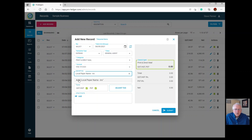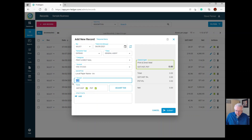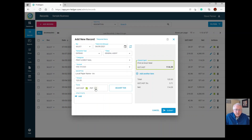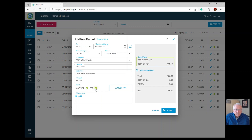Now put in the amount — let's say it's $120. Always enter the amount including tax. On the right you'll see $120 with the taxes deducted down to the net amount. If there's only one tax, simply deselect one; if there are two taxes on the invoice, choose them both.